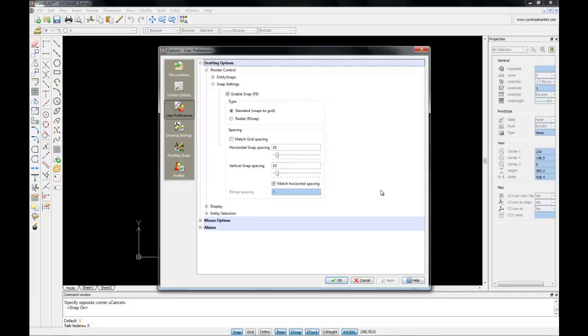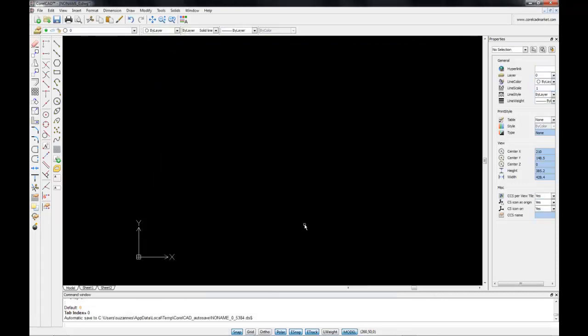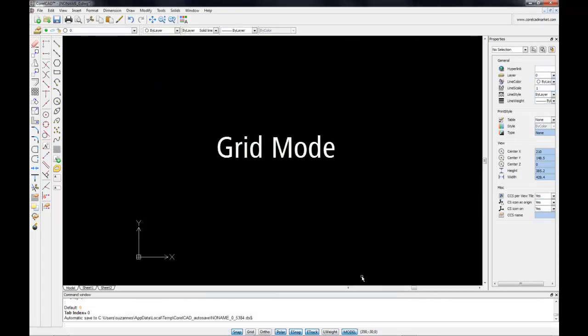And to do this, we need to go into Grid mode. So I'm just going to cancel out of here at the moment, and let's consider the Grid mode.